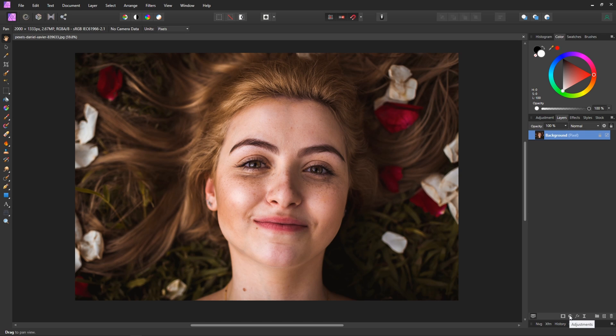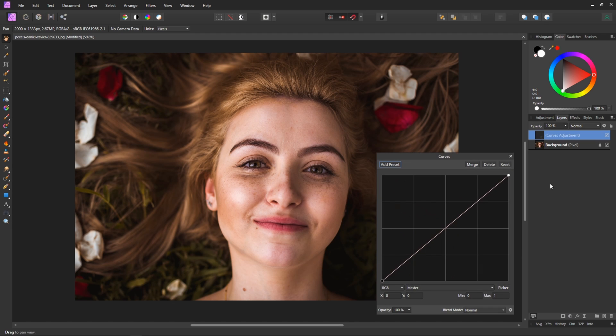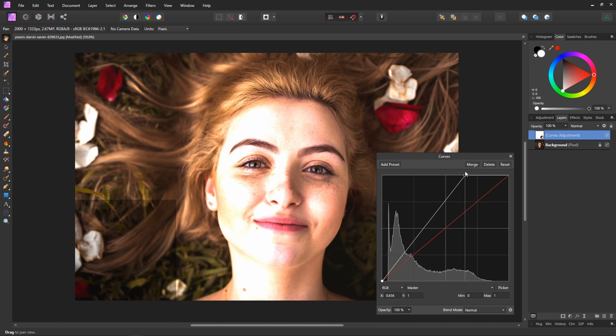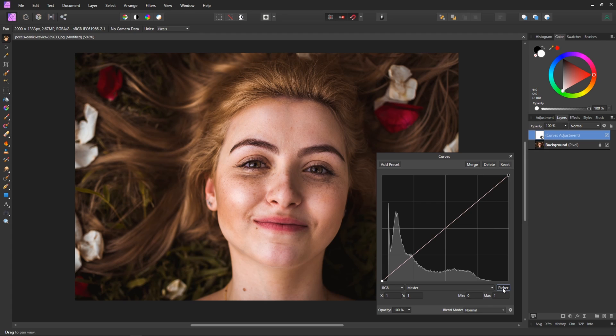So first up I'm going to go to the adjustment panel here and we're going to add a curves adjustment. Now we could just sort of you know pull up all of the highlights or pull them down and whatnot, but what we're actually going to do in this case is use the picker tool down here.